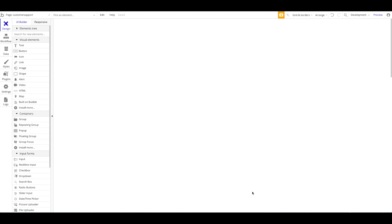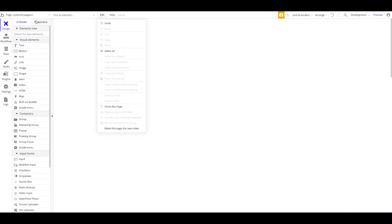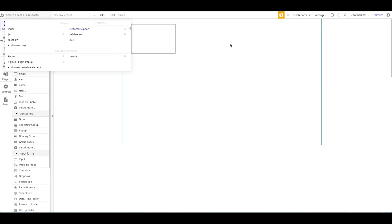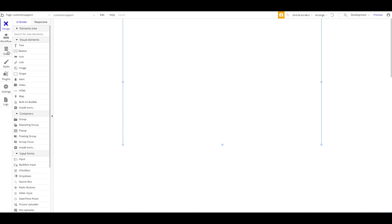For most use cases this should be more than enough. What I have here right now is just an empty Bubble application. I have a few other pages here for our plugins, so we can just ignore those. I have a page here called Customer Support which is an empty page right now. The first thing I'm going to do is head over to our data tab. Right now we just have the User type, which is always default in Bubble, and we're going to create a new type and call it Ticket.